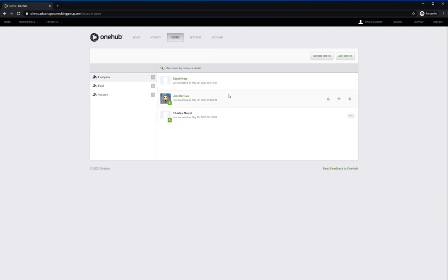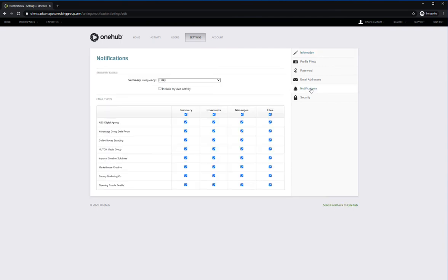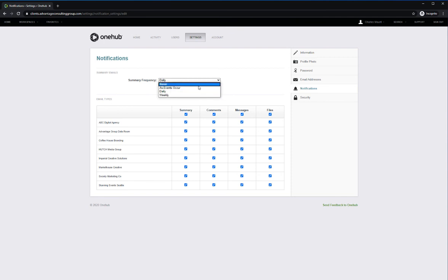Notifications of changes in the workspace, assigned tasks, or messages will be sent to your email. You can change the frequency with which you receive notifications in your settings. This can be changed to receive notifications as they occur, daily or weekly.